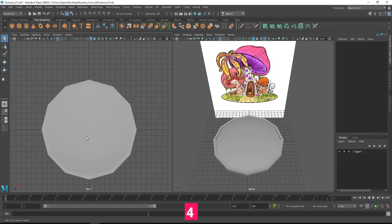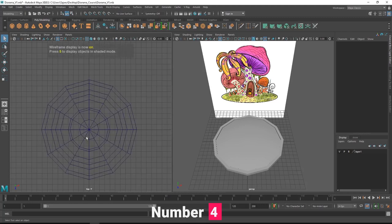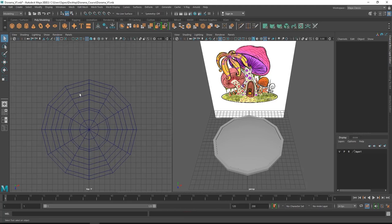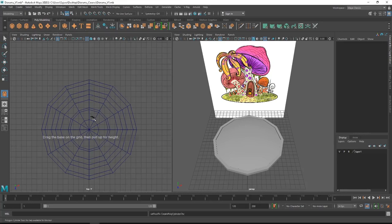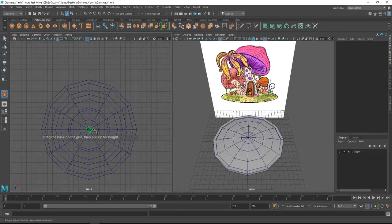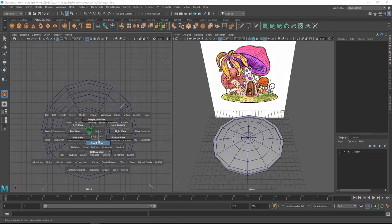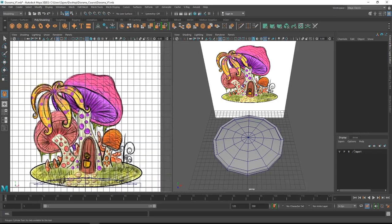In shaded view we're not able to see what's happening or see the center of our model. To fix that, just press 4 on the keyboard to shift the view to wireframe mode. Now we can see all the lines and the grid much more properly. After that, you can select the cylinder from the poly modeling shelf and click to create a cylinder.